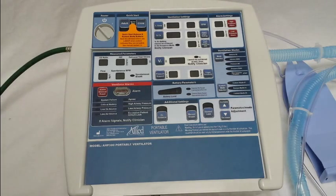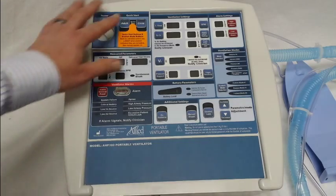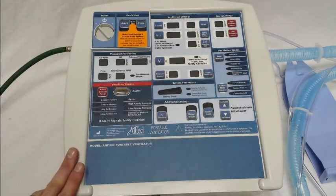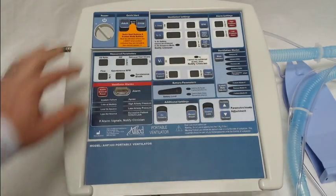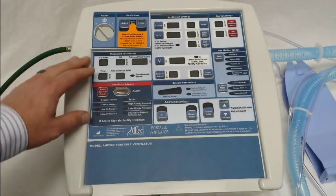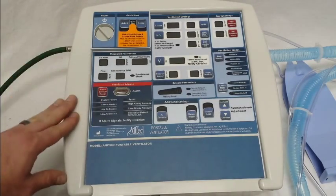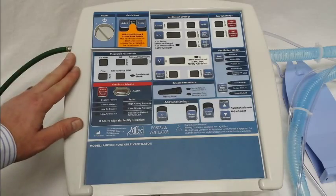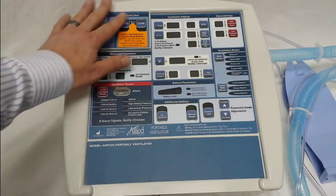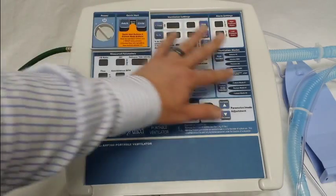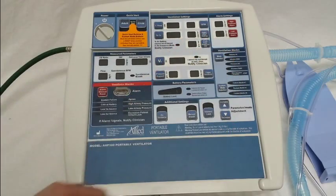When these ventilators are shipped from the company, they come with the quick start and the custom modes locked out. That's because Allied Health Care Products feels it's important that the clinician or the institution set the parameters they want to use for adult, child, and custom modes.